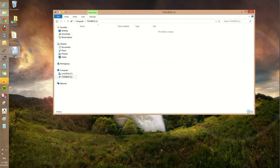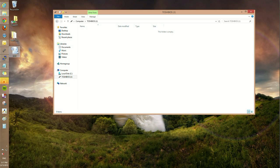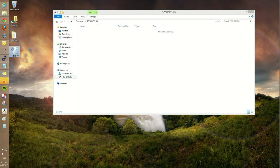Now what we can do is, over here, the test document — we're going to click on it to highlight it. On our keyboard, use the Ctrl key and the letter C, as in cat, to copy.